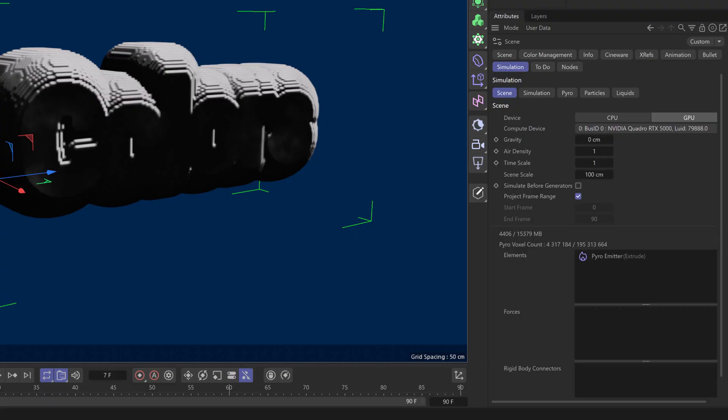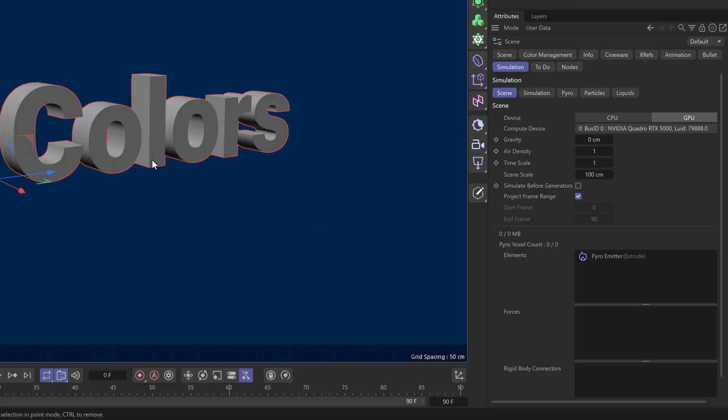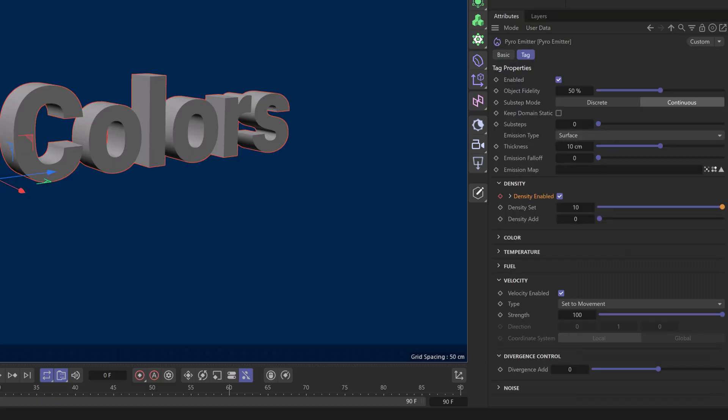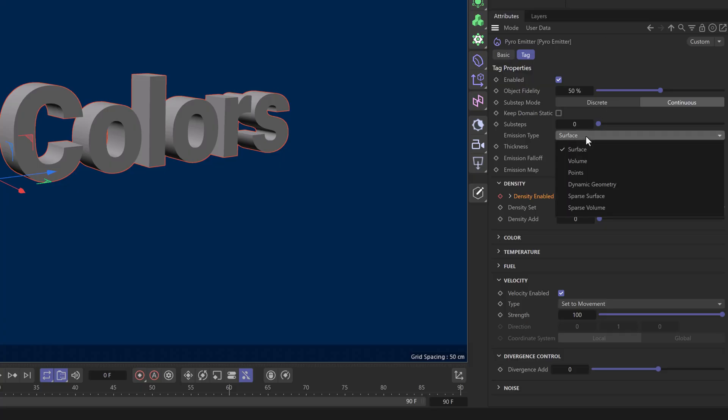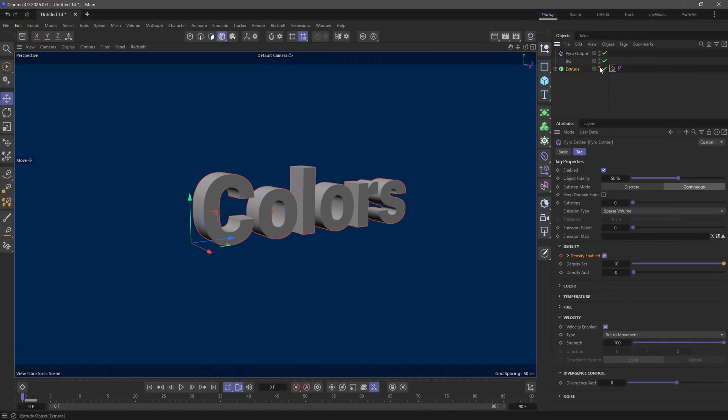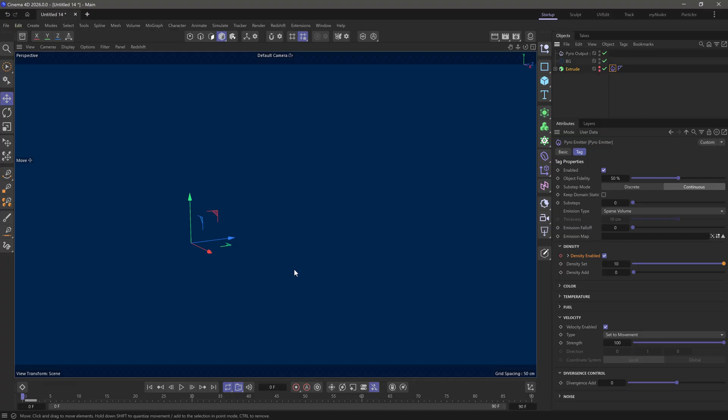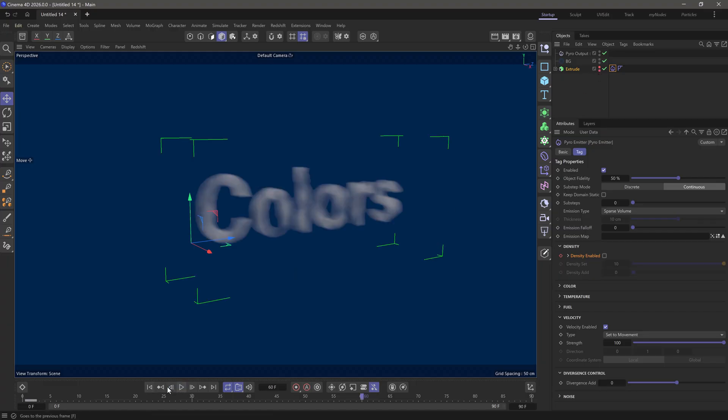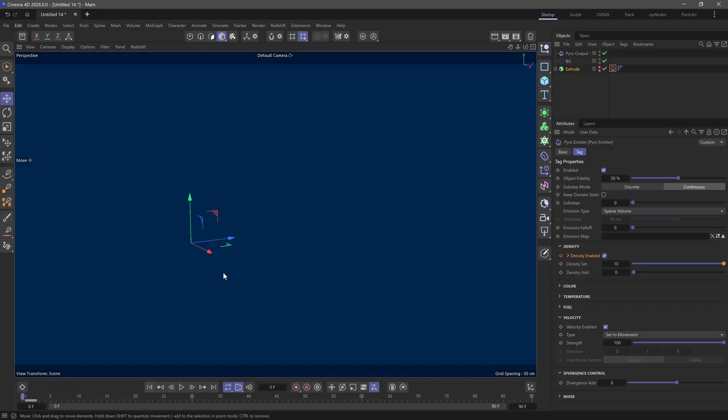Excellent. You can see we're getting emission from the surface. Let's go back to the pyro tag and make sure we're emitting using a volume or sparse volume. In this case, it doesn't make a difference. Now I'm going to make this invisible so I can only see my pyro. The main pyro is ready.